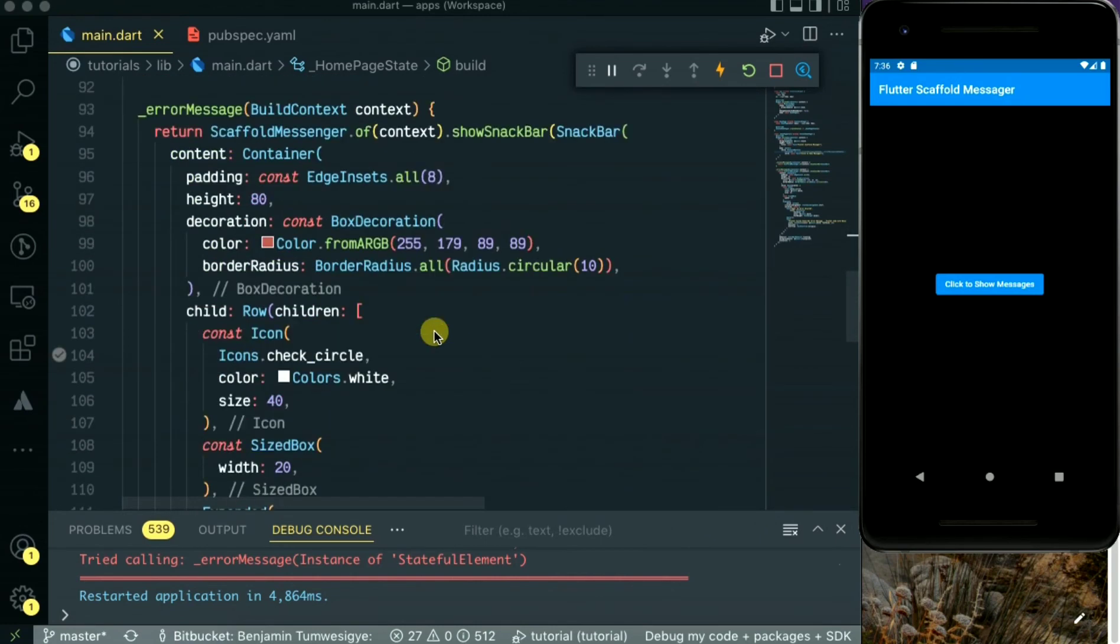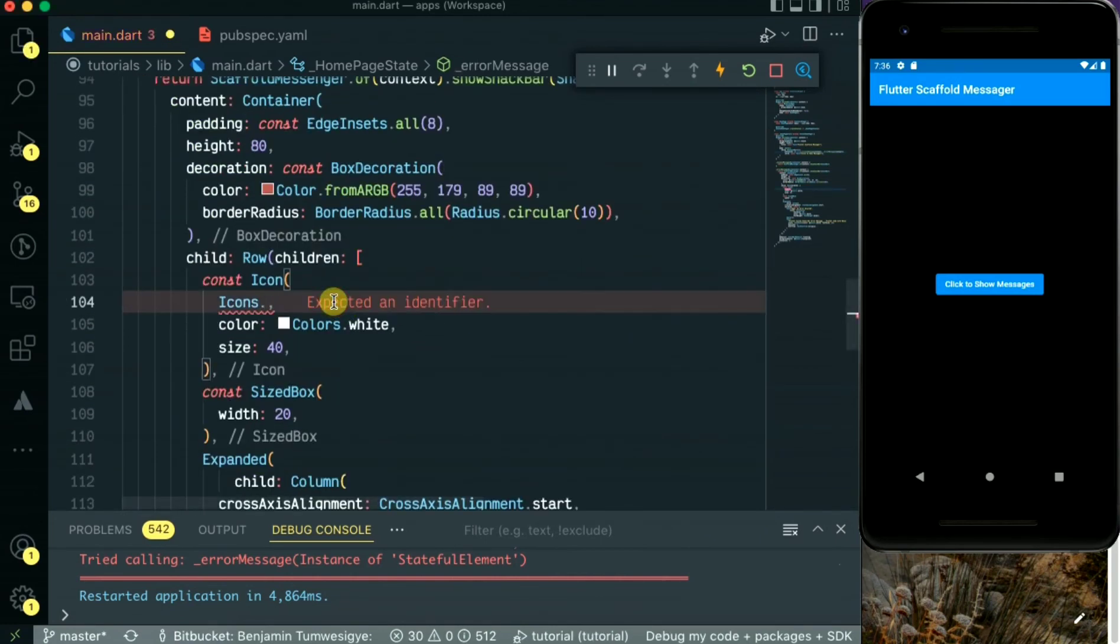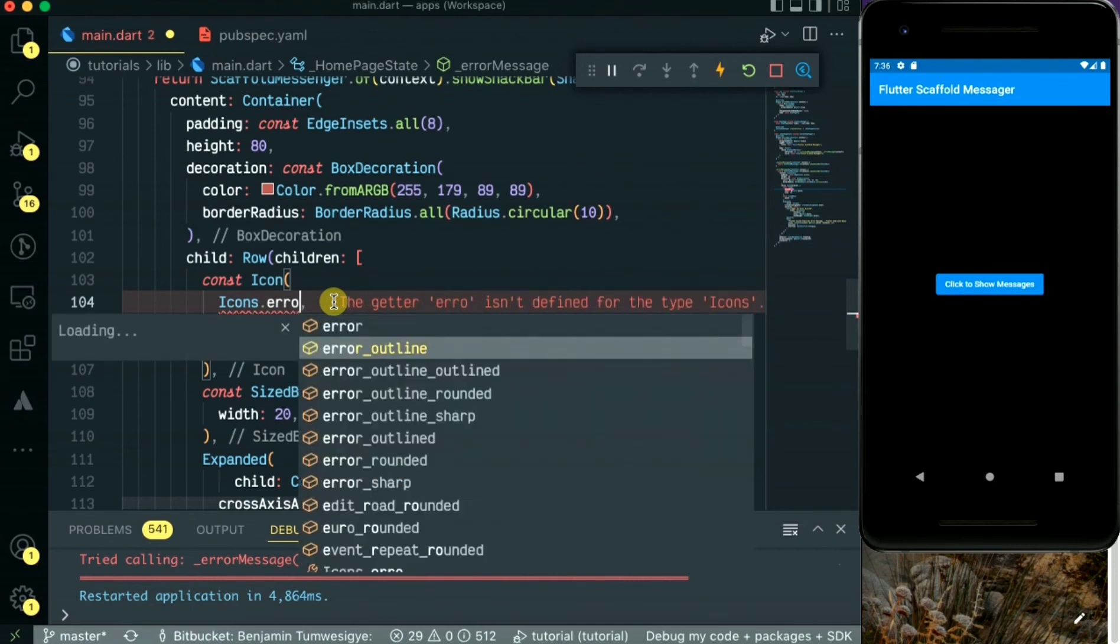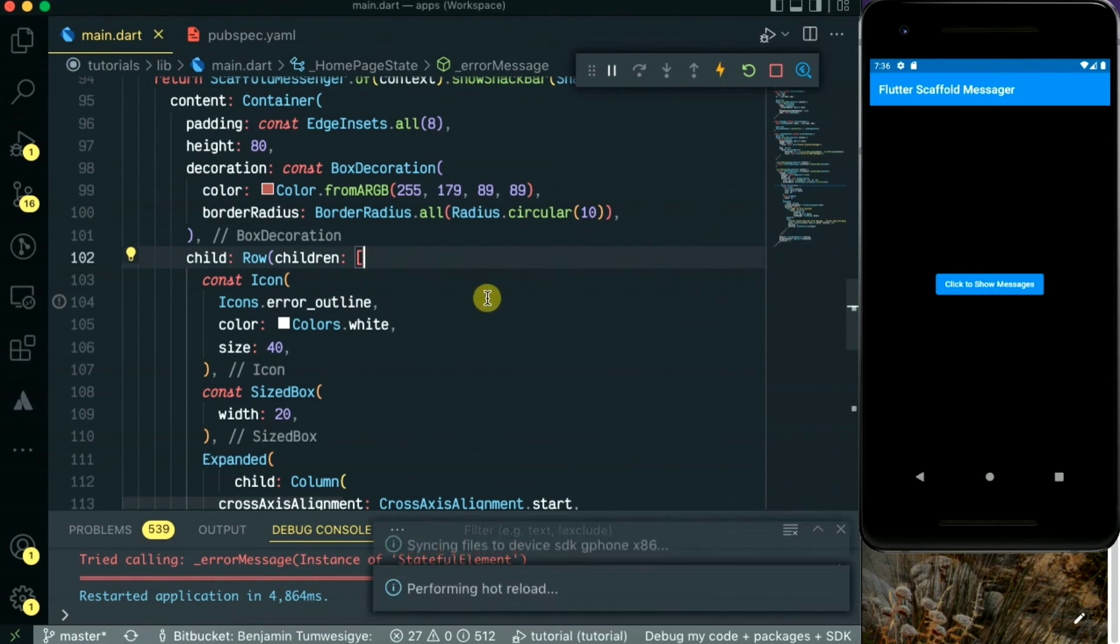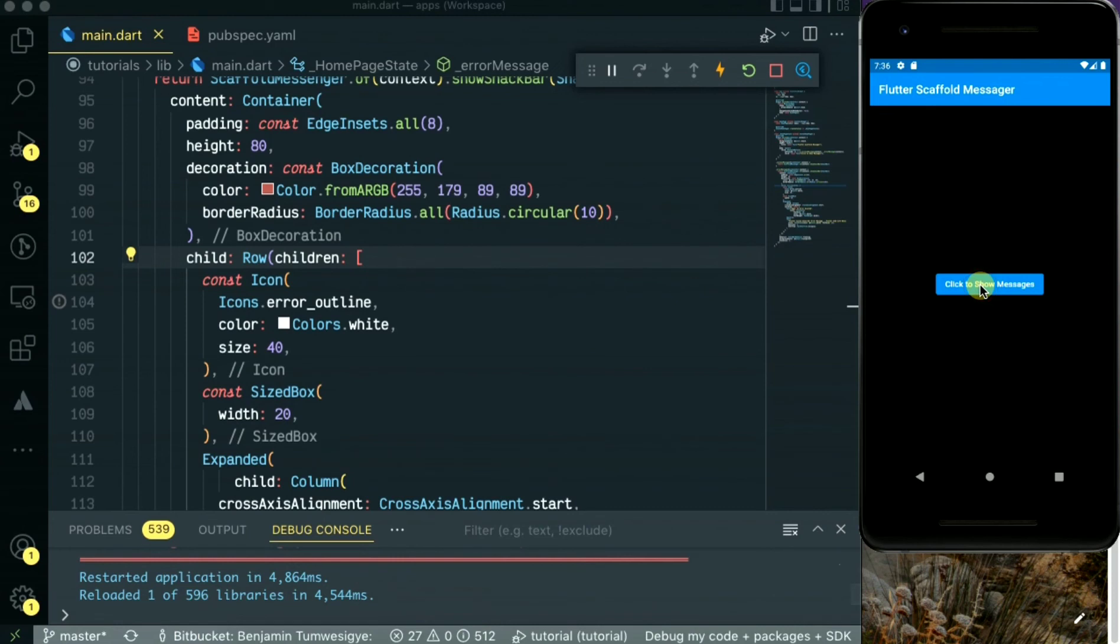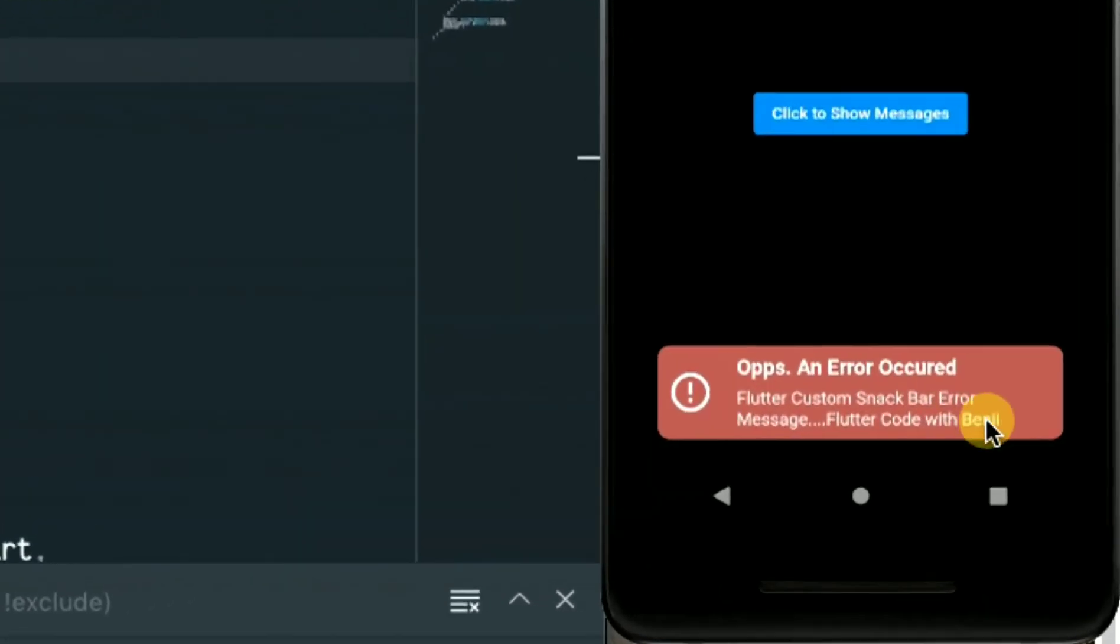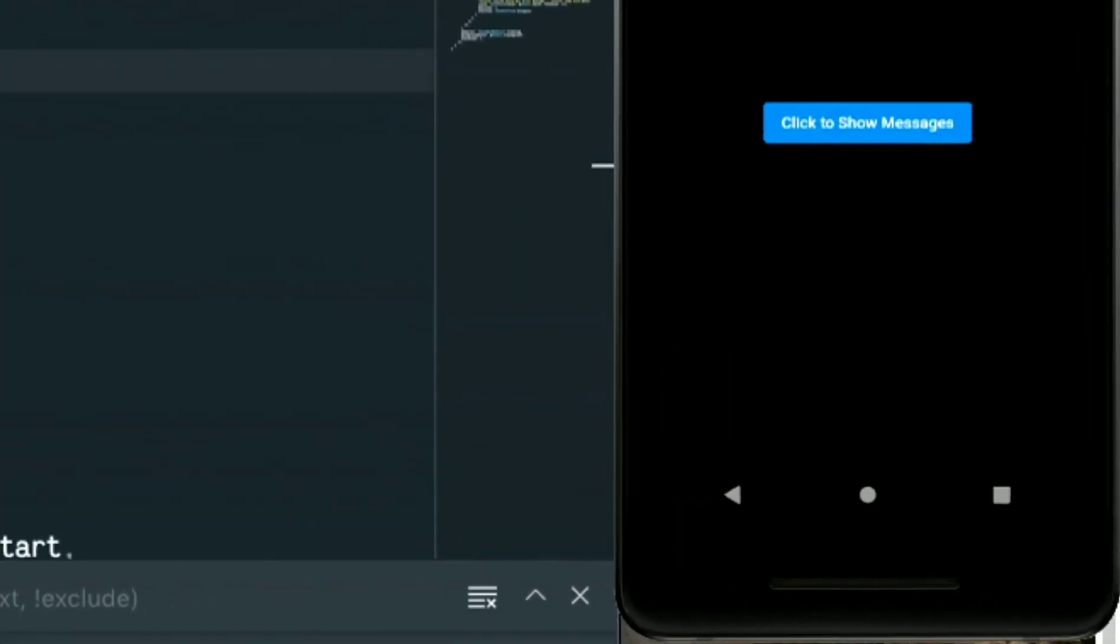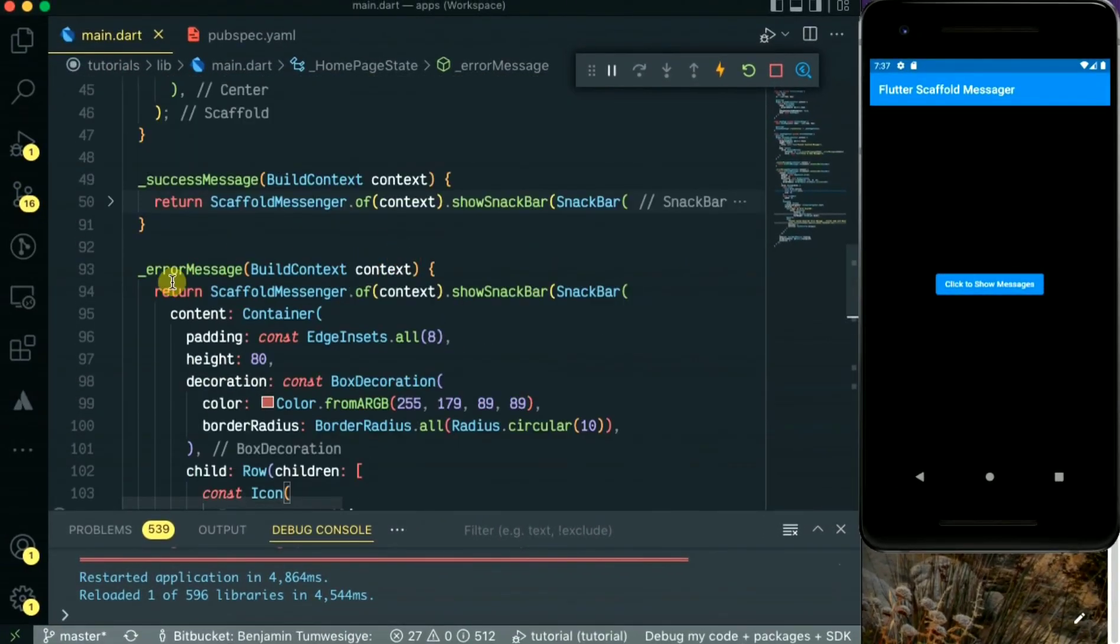Next, let's also change the icon of the error message to error outline. Save this. As you see, they come in a sequence. So that's the error one - 'Oops, an error occurred.'